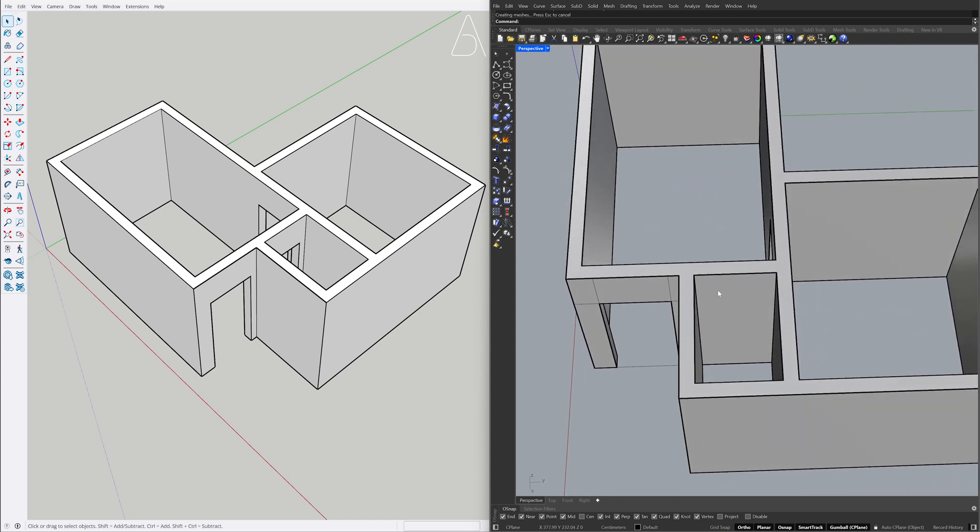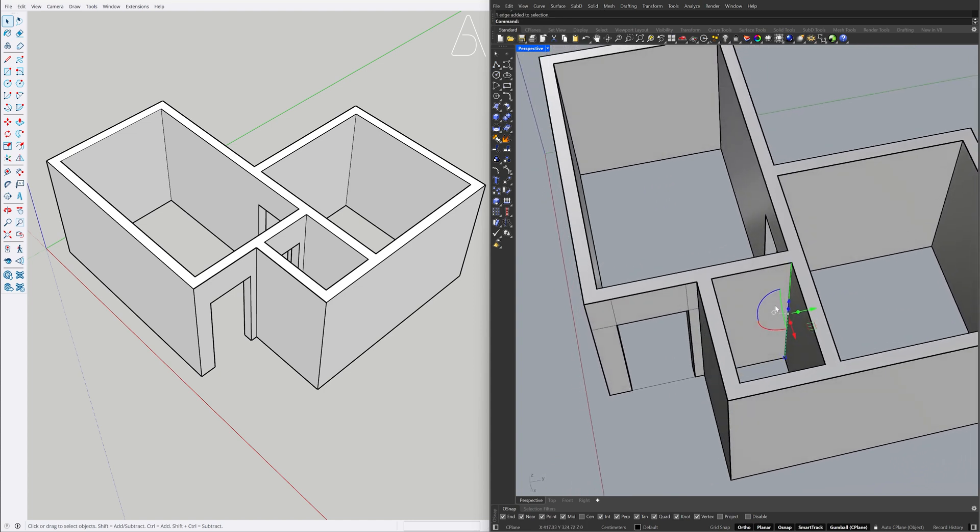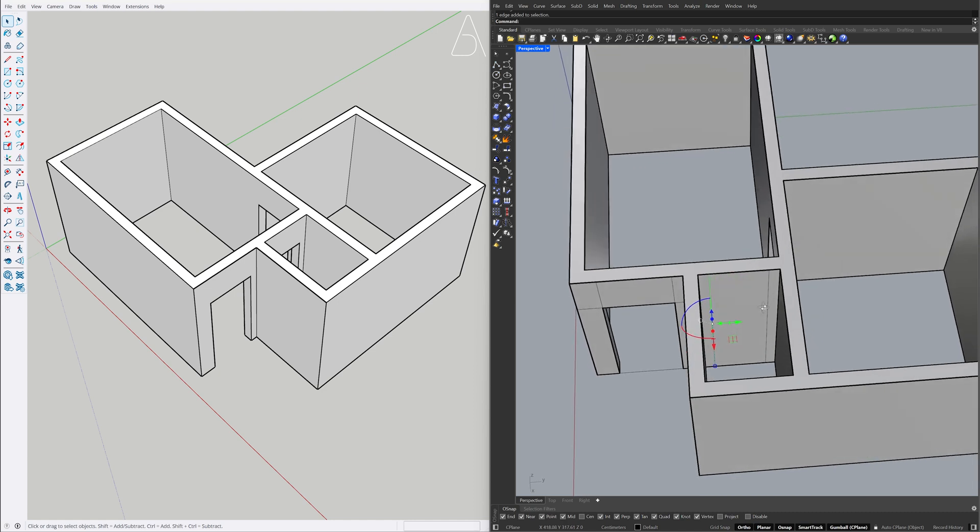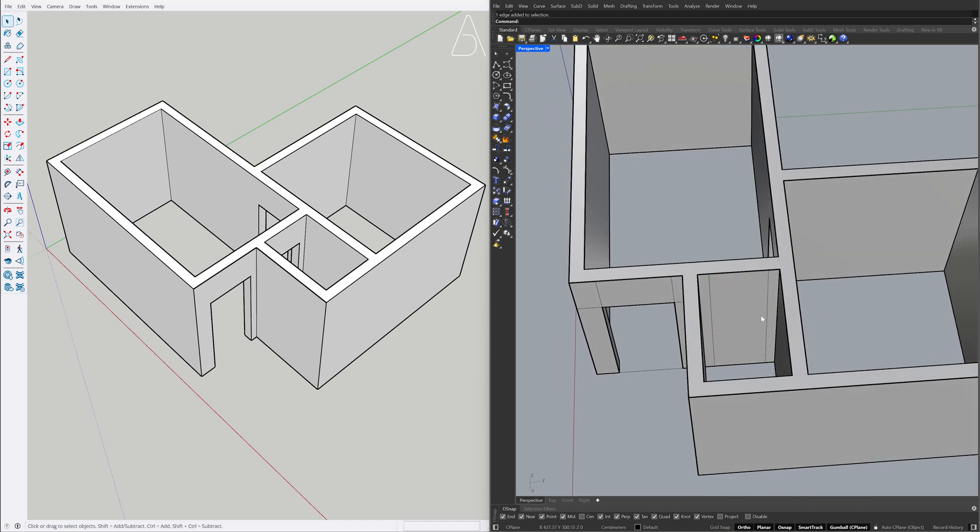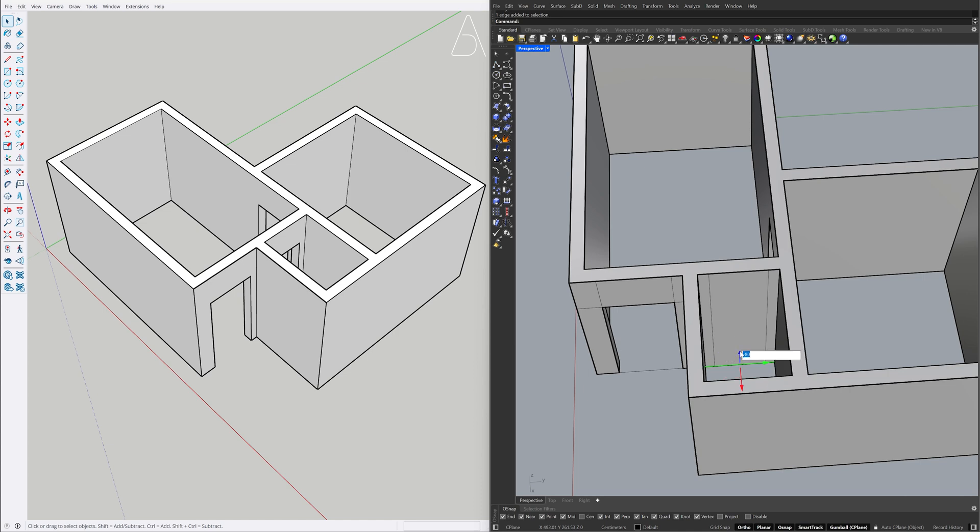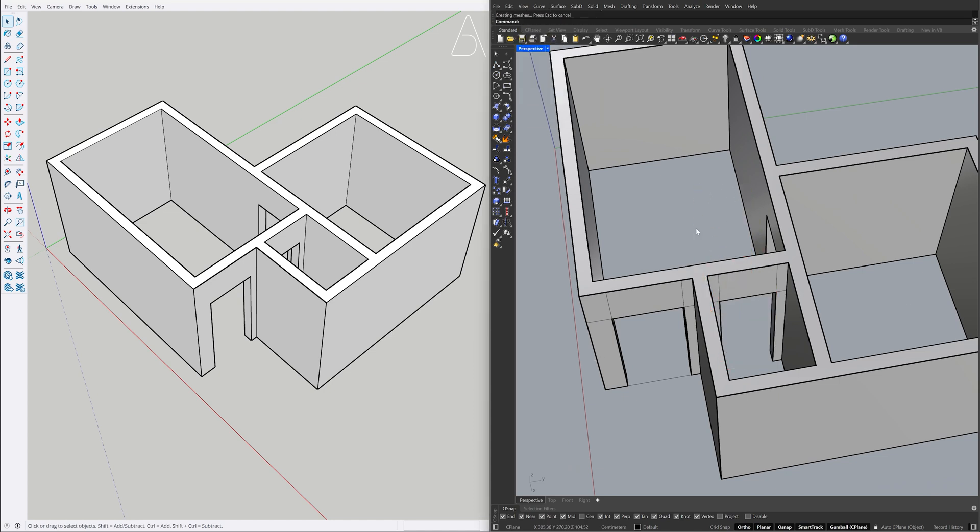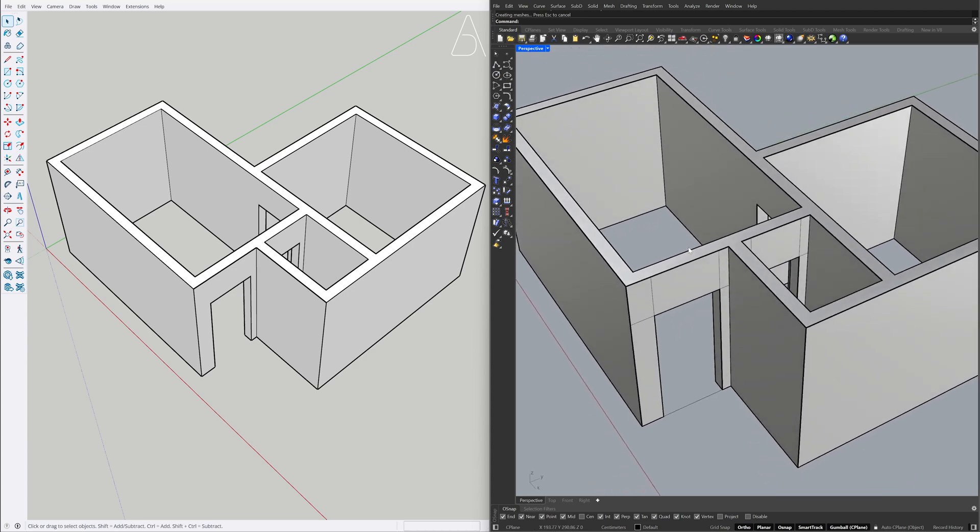Select the edge. Select the edge. Minus 15, copy minus 80. Select the edge, copy 210. Push-Pull, Push-Pull. Select curves, delete.